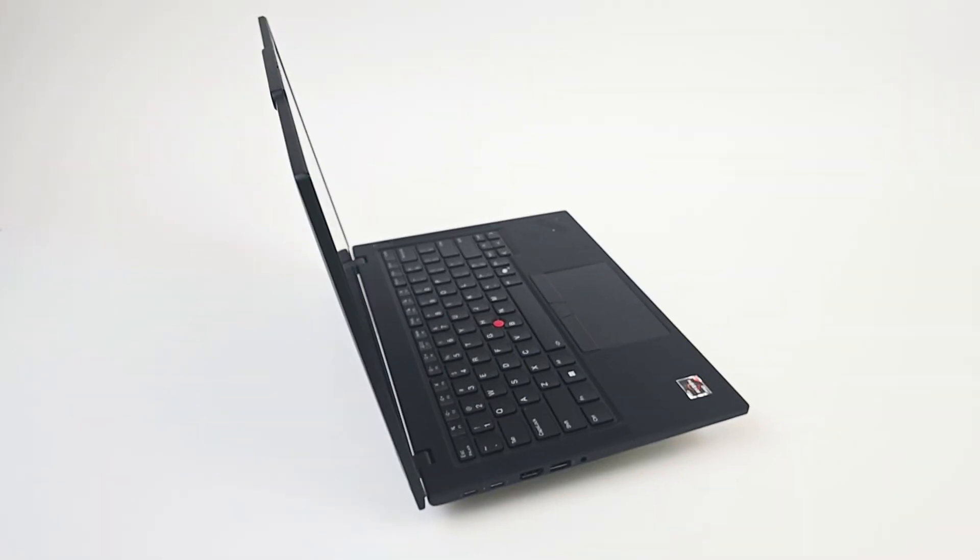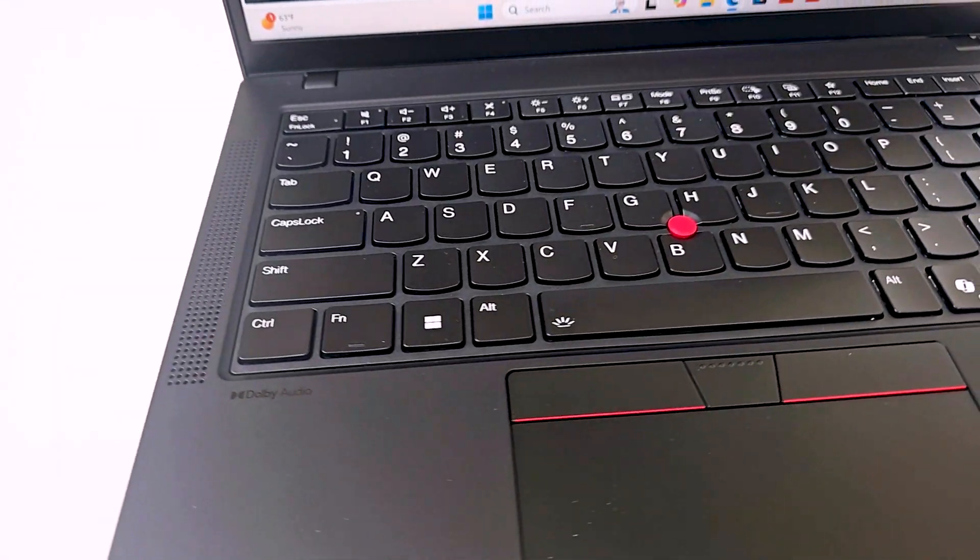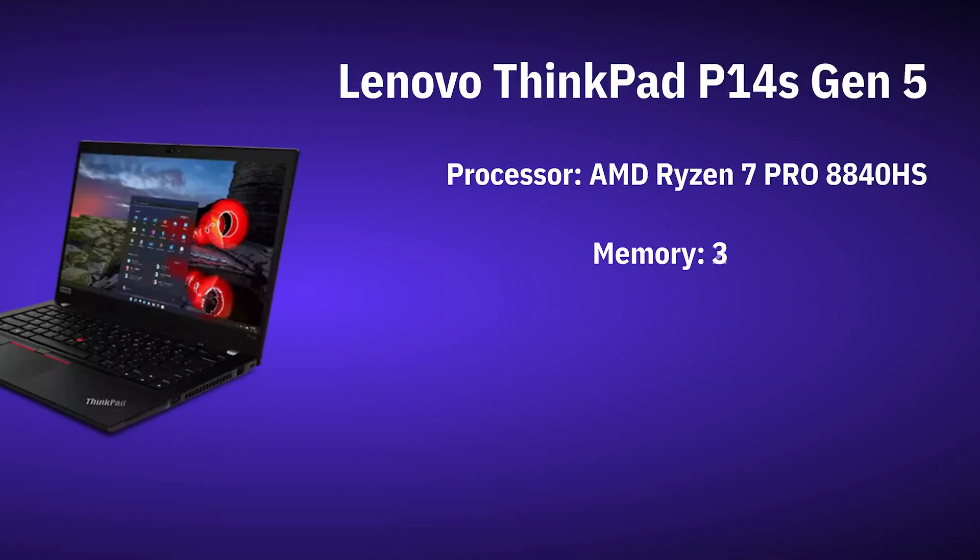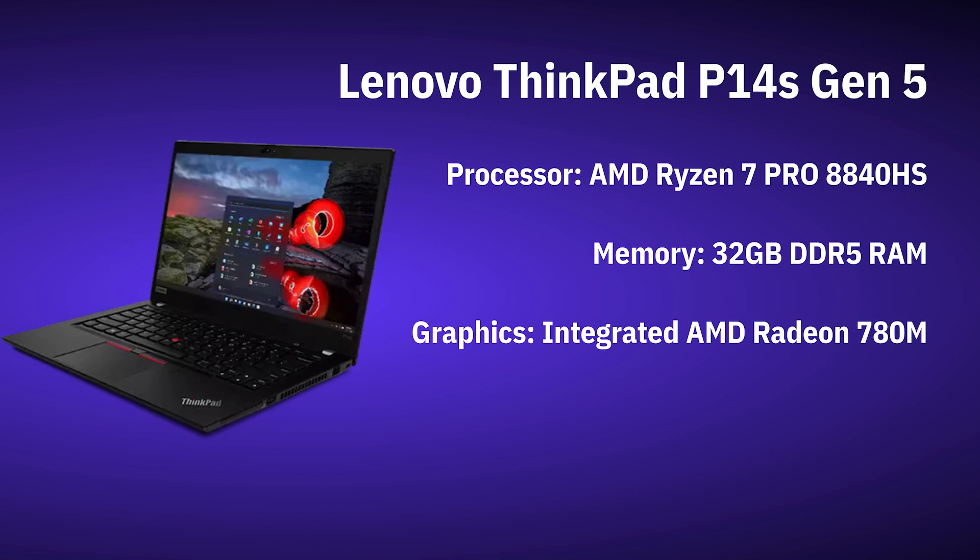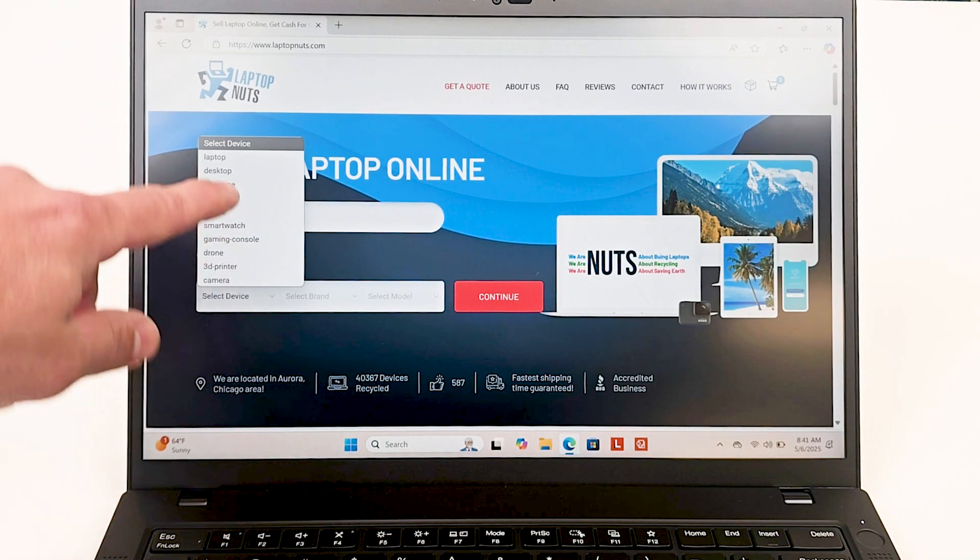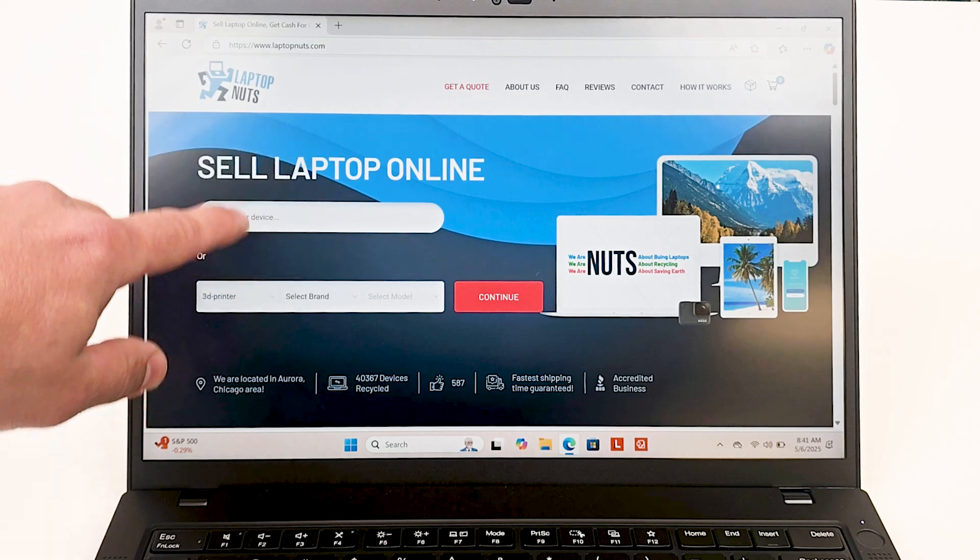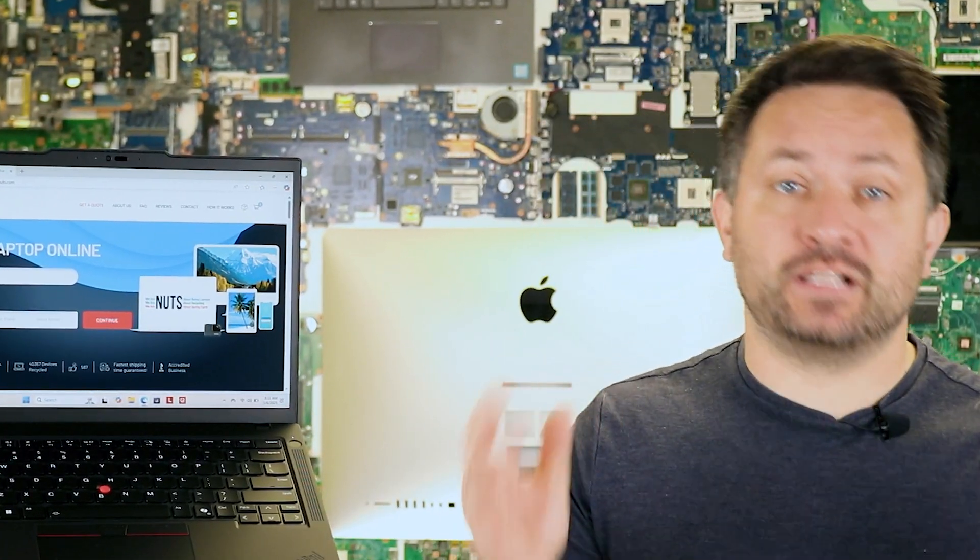This is the Lenovo ThinkPad P14s Gen 5 with an AMD Ryzen 7 Pro 8840 HS, 32GB of memory RAM and Radeon 780M graphics. And the key feature of my version is the touchscreen, which I'll cover in more details later.